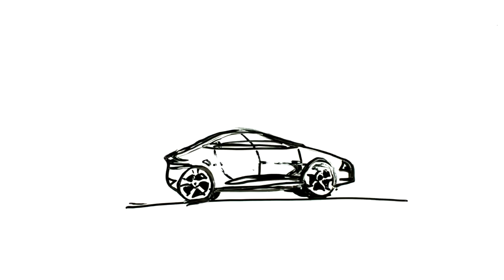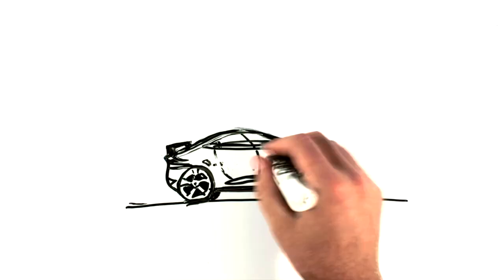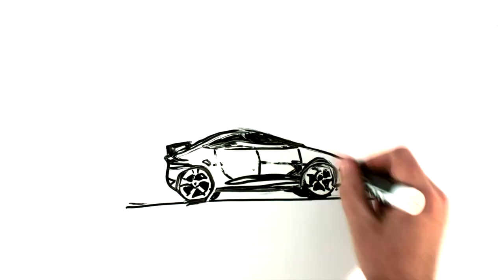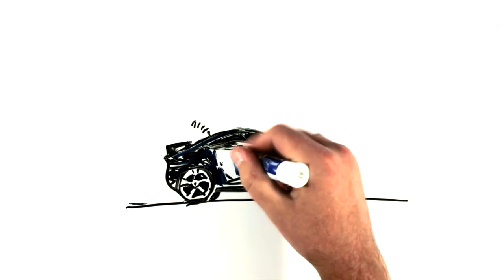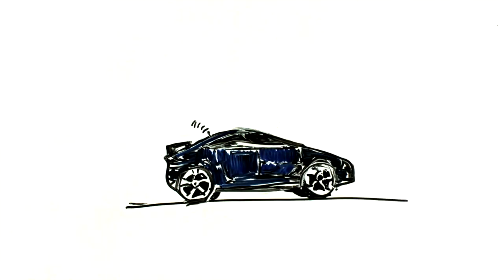But what if you want a supercar? What if you want the spoiler, the 20-inch rims, turbocharger, satellite radio, and a new paint job?